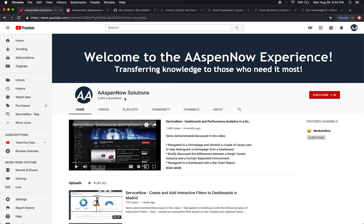My name is Jason Miller, founder of Aspen Now Solutions. We're about to unlock the power of ServiceNow. Let's start off by thanking all 2,355 subscribers in over 80 countries globally. If you believe in transferring knowledge to those who need it most, please click subscribe. Your user data will not be transferred to anyone outside of Aspen Now without your consent.